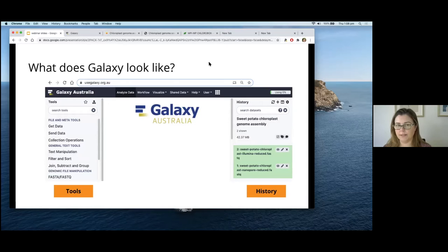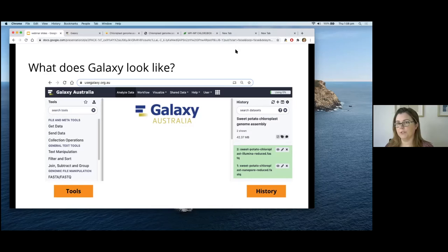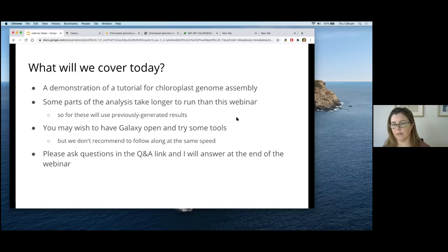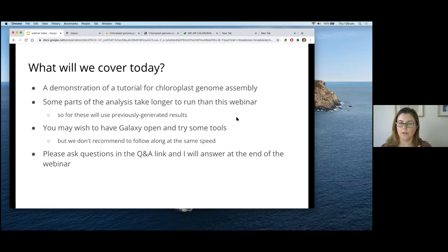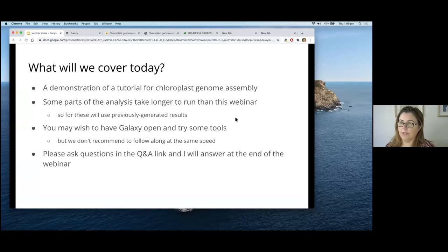If you haven't used Galaxy before, it usually looks like this: you access it by typing in the address of your Galaxy server, then there are tools along the left-hand side and your history on the right. Your history is a record of all the files you've uploaded and produced. Today I'm going to demonstrate a tutorial for assembling a chloroplast genome. Some parts of the analysis take longer than we have time for, so I'll be using some previously generated results. Links will be provided so you can follow this tutorial at your own pace.